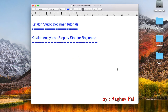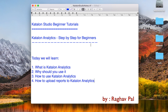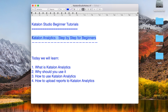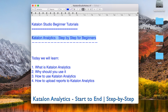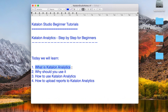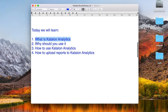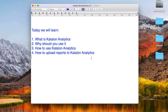Hello and welcome to this session on Katalon Studio beginner tutorials. Today we are going to see all about Katalon Analytics and go step by step from scratch. We will see what Katalon Analytics is, why you should use it, how to use it, and how to upload reports to Katalon Analytics.